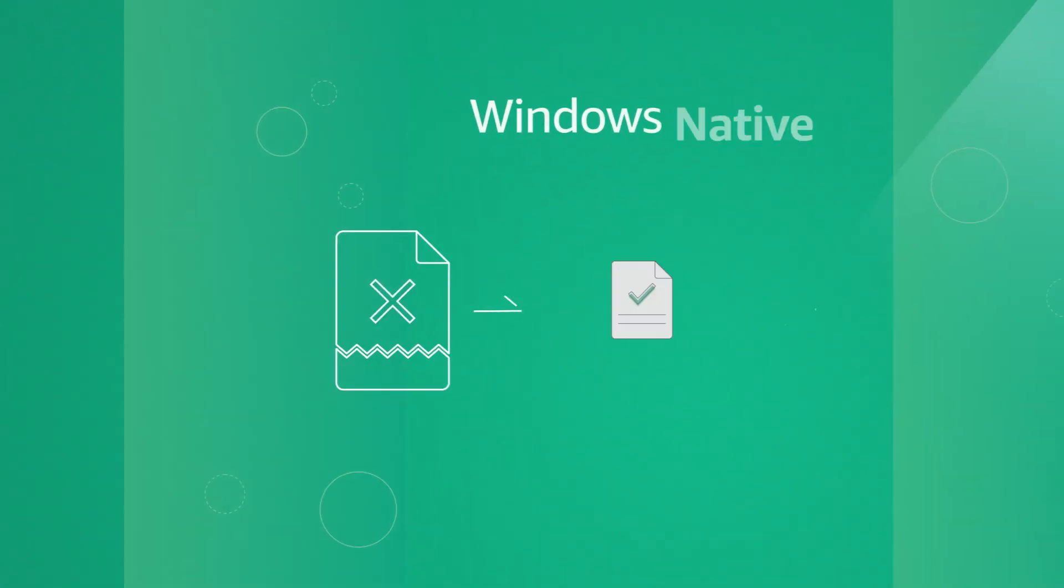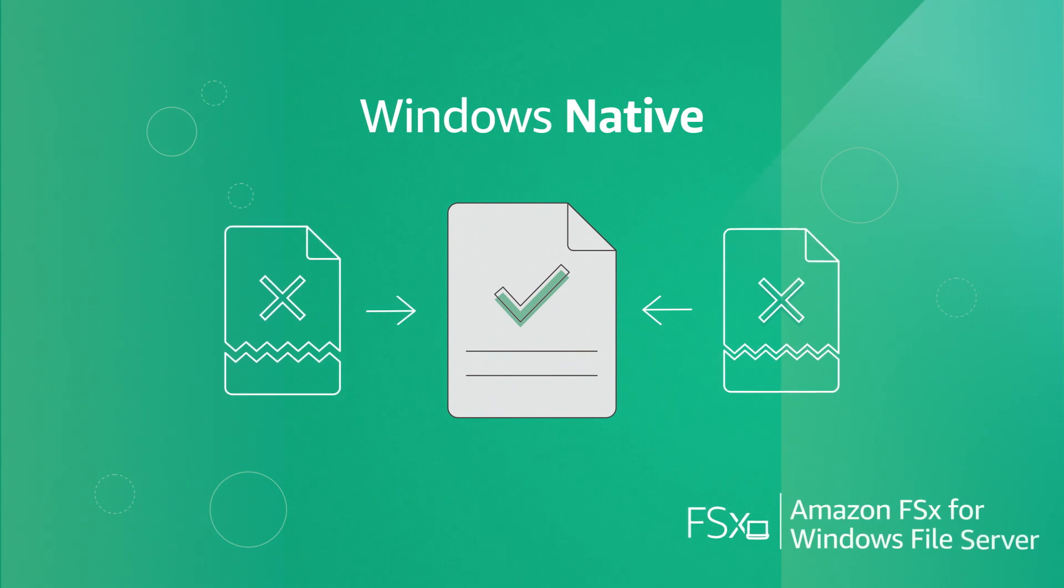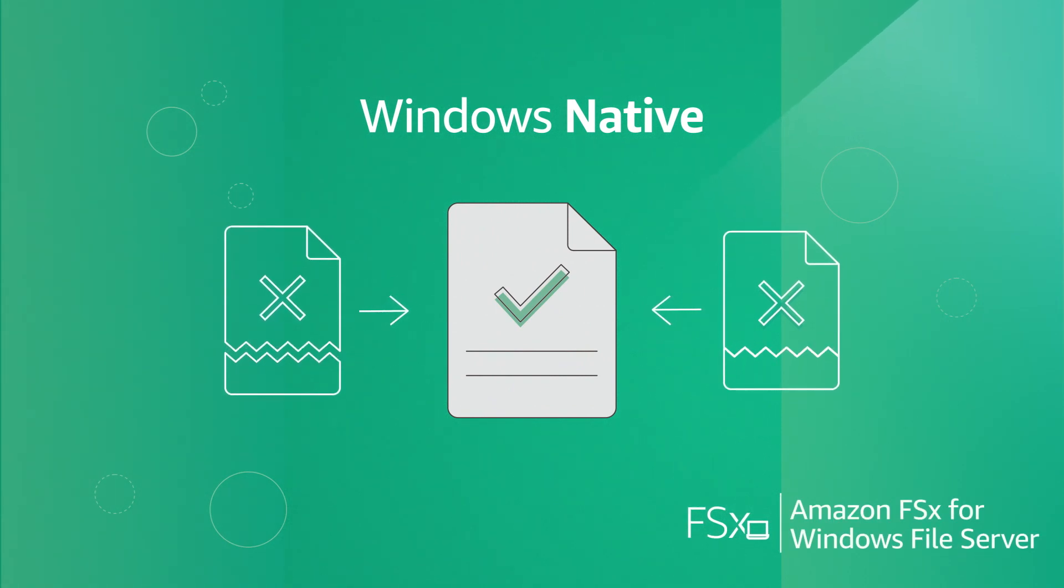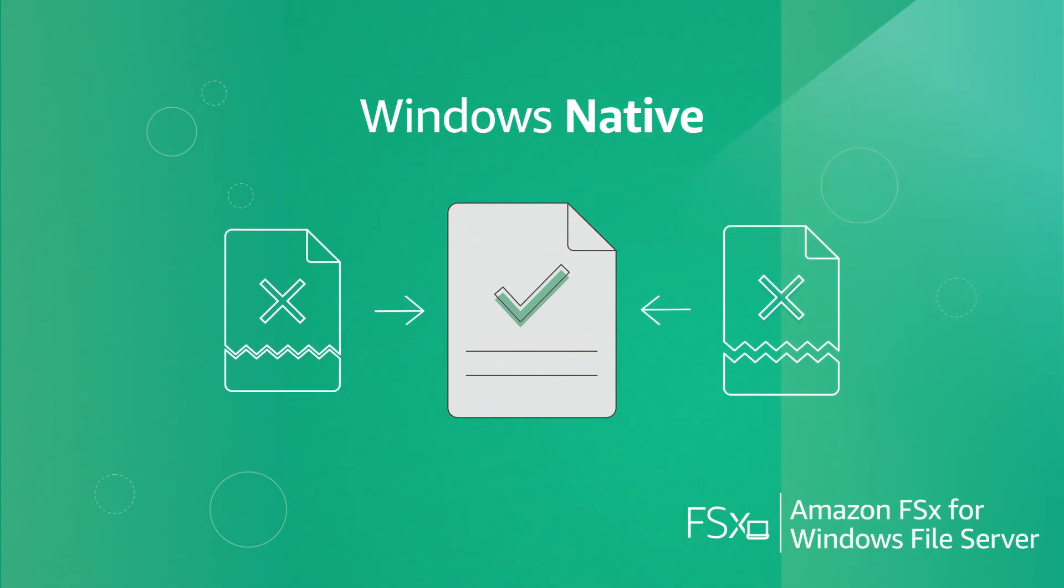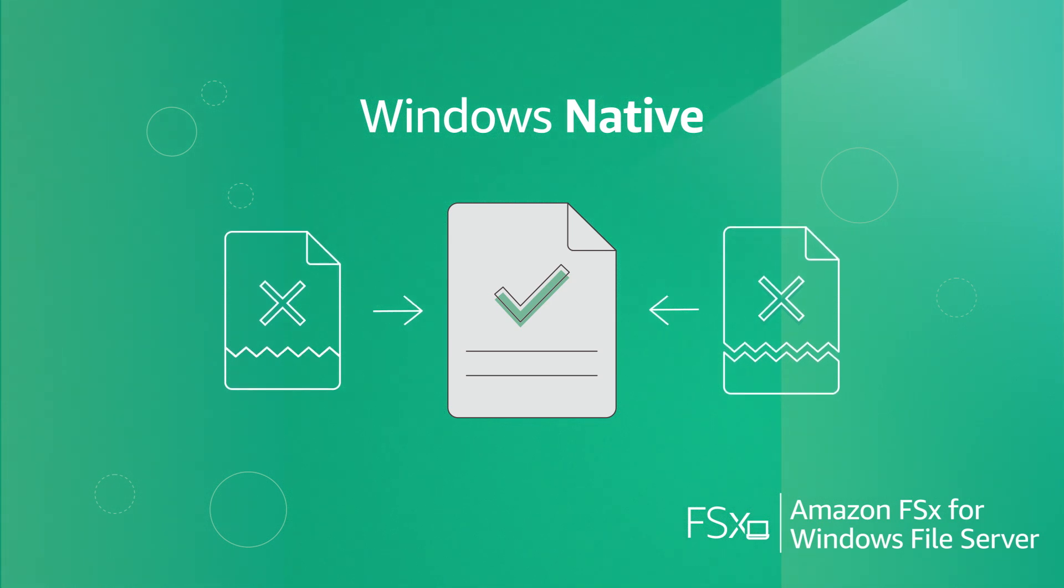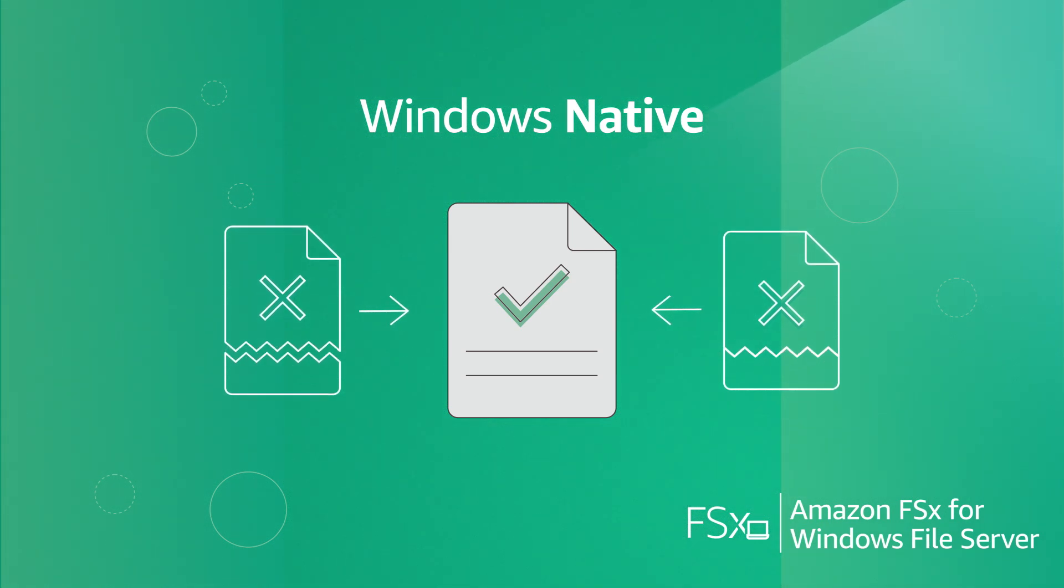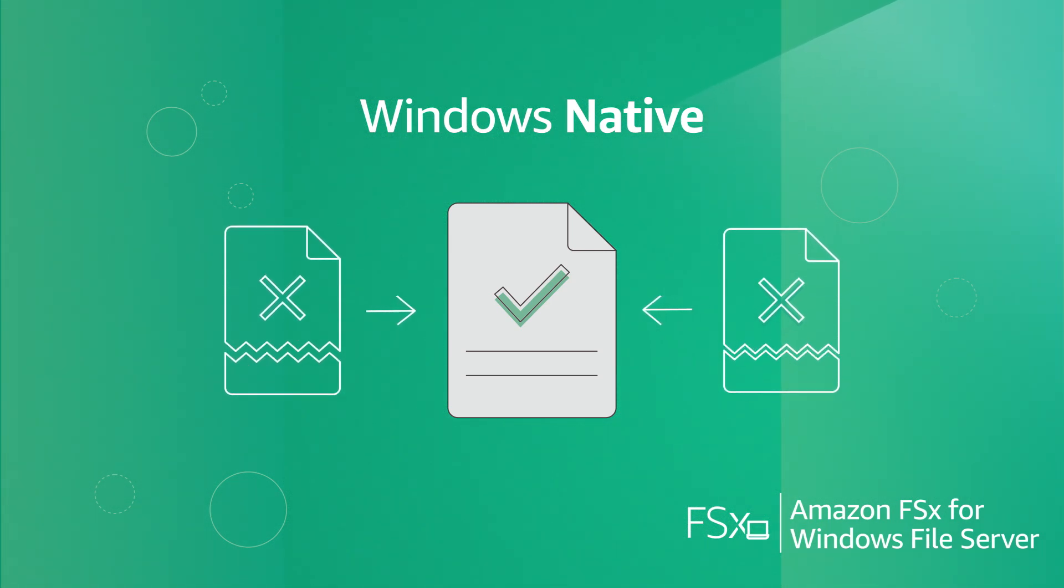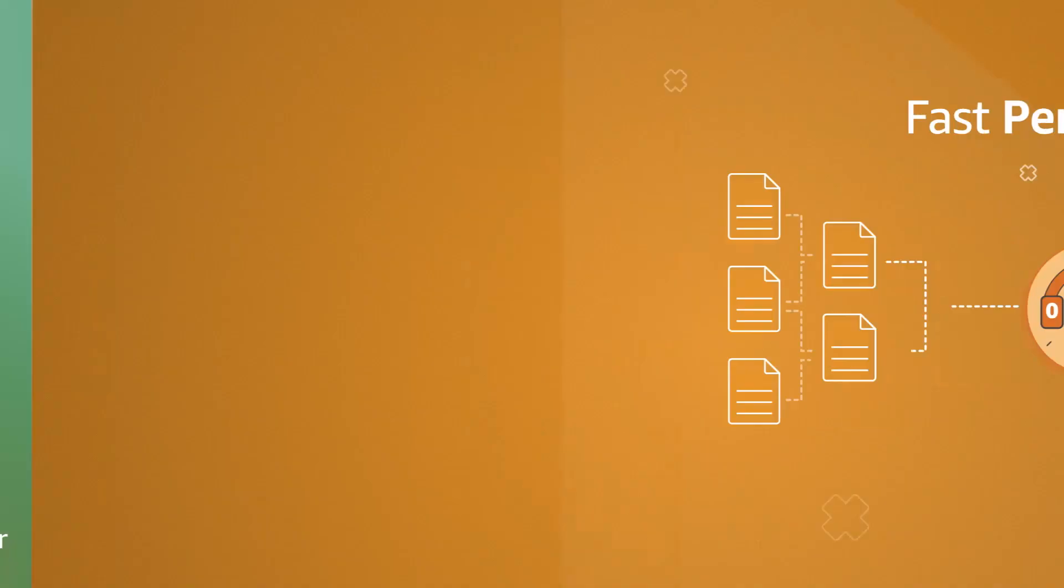Built on Windows Server, Amazon FSx provides Windows native shared file storage that supports the Windows File System features that you use today. This enables your current applications and tools to work without changes.